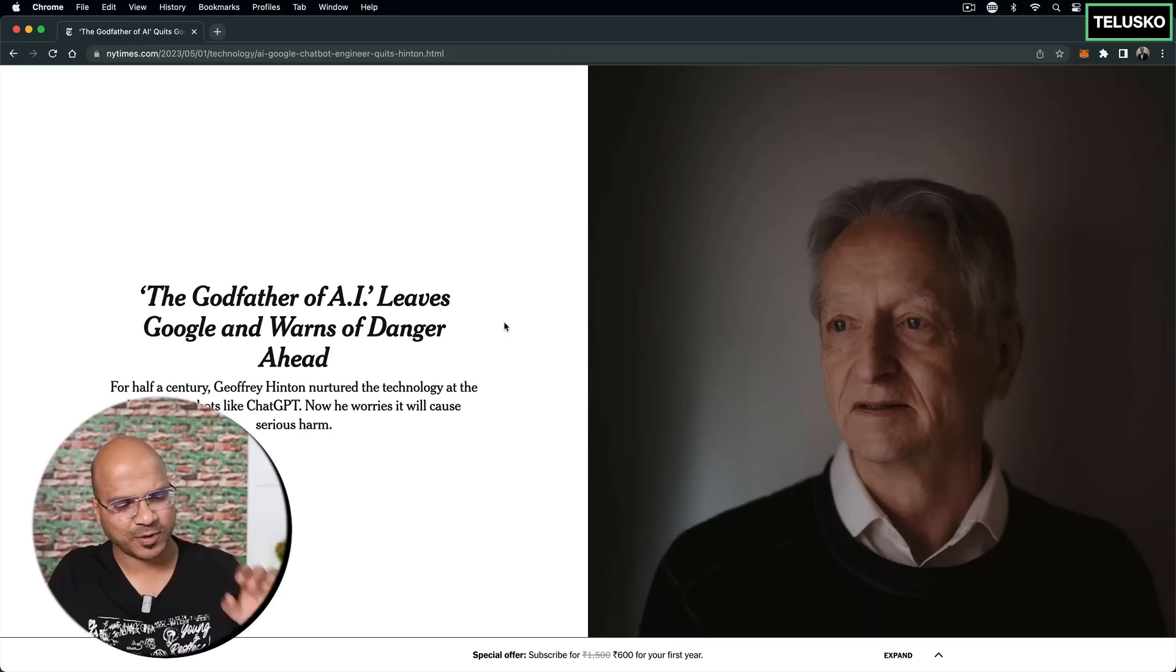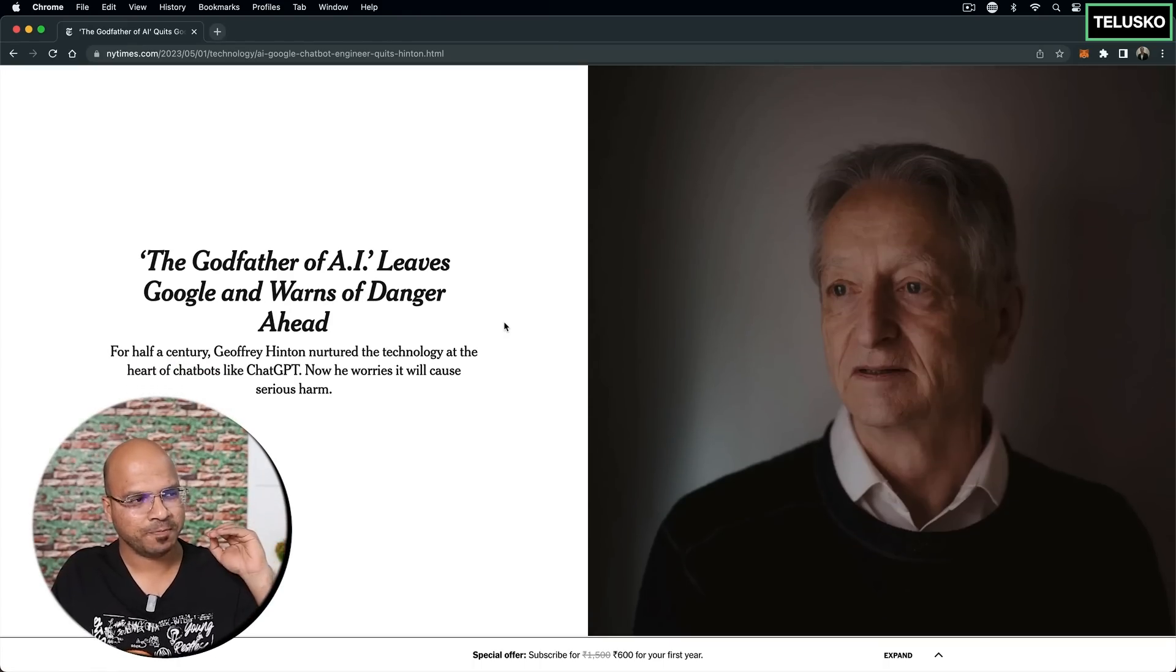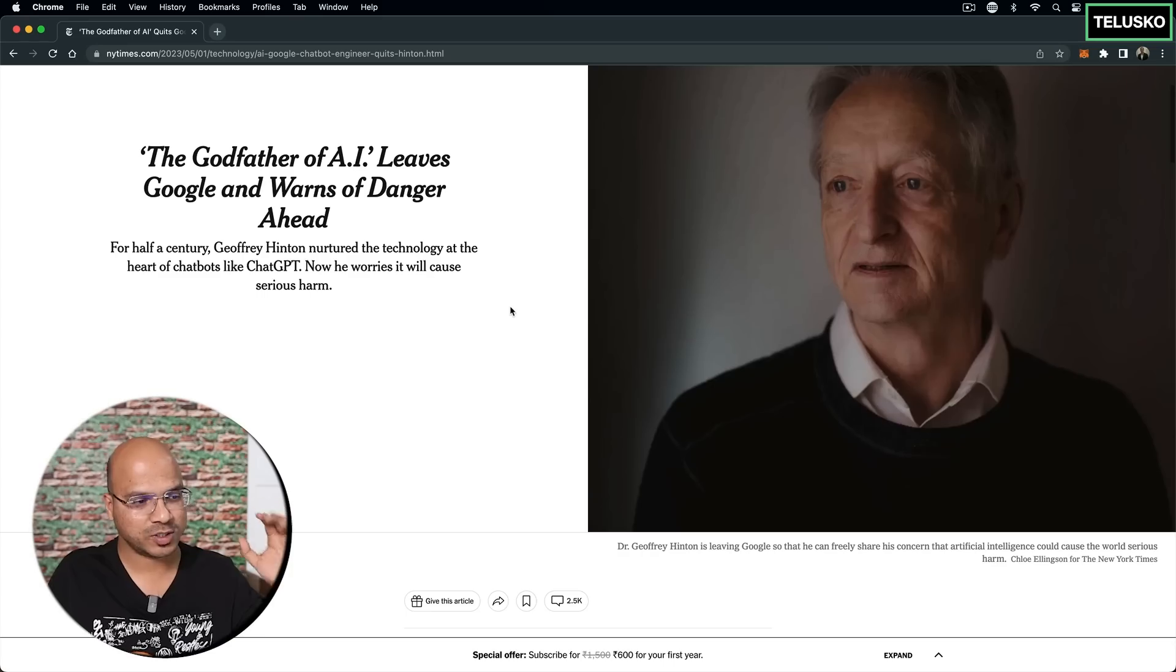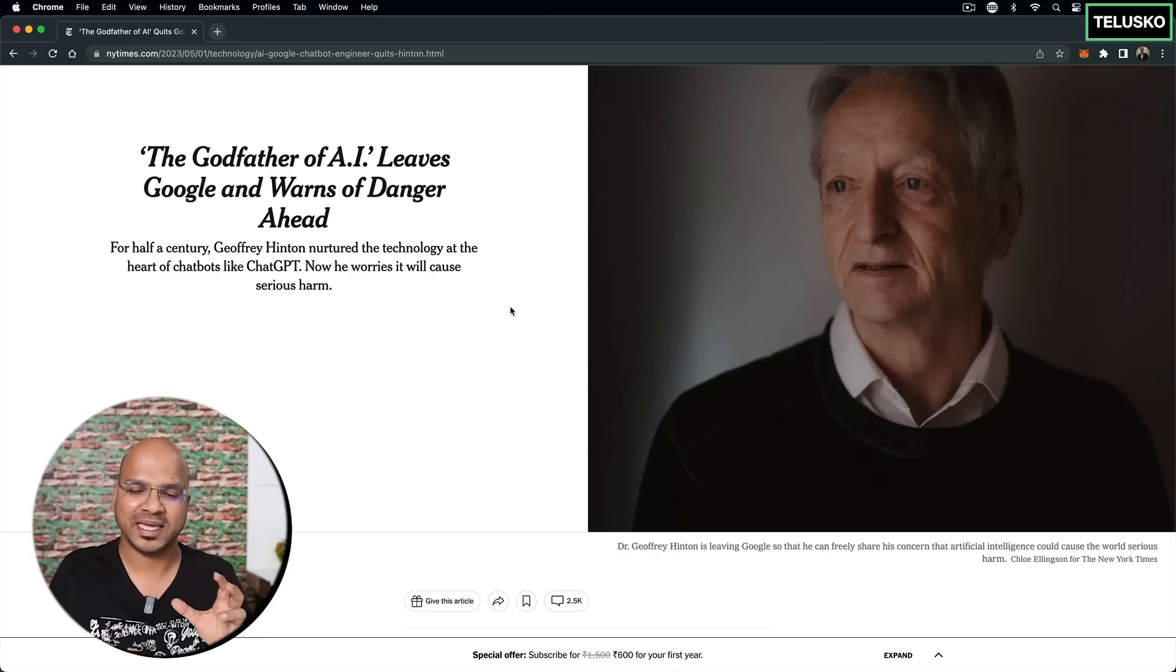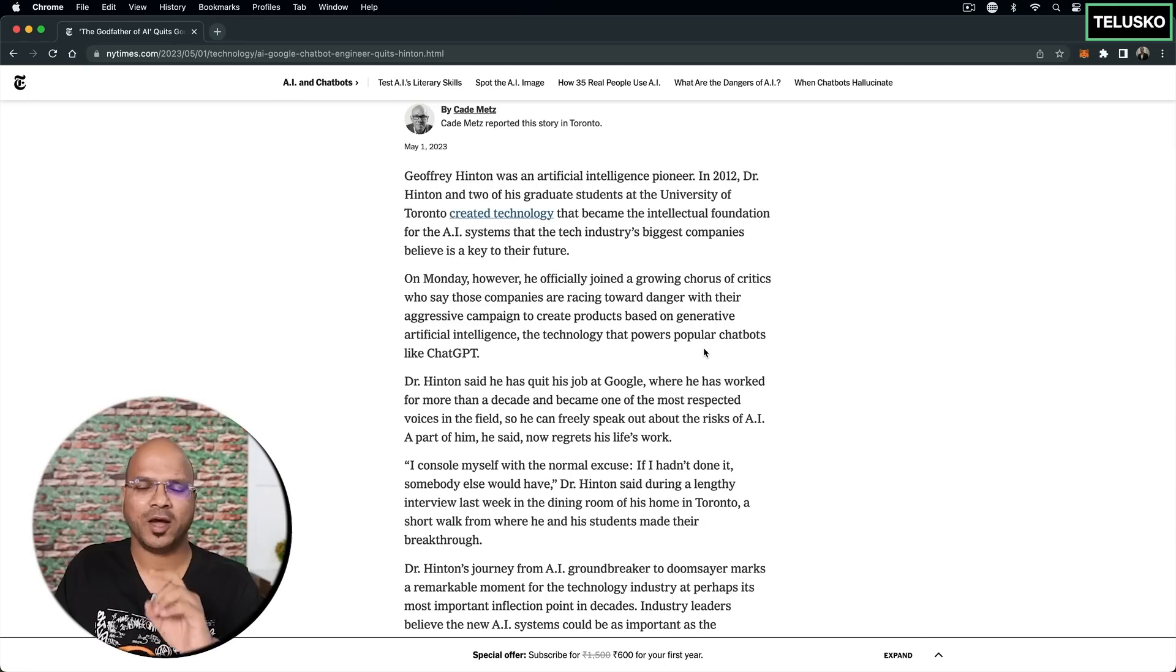The reason being, all the recent development in AI is happening with the help of neural networks and he has done a huge amount of work in that particular field. In this particular article, we will also know who is Dr. Hinton and what are his thoughts on AI.